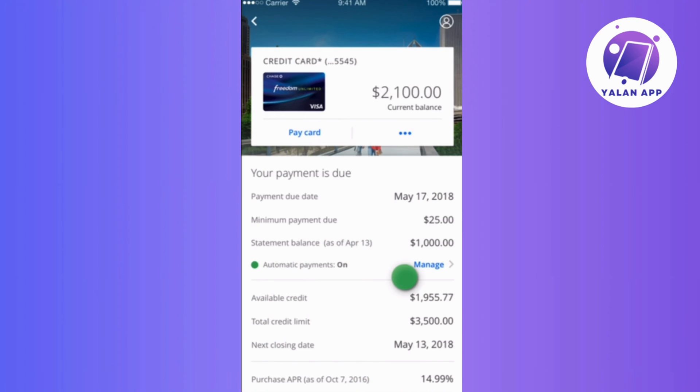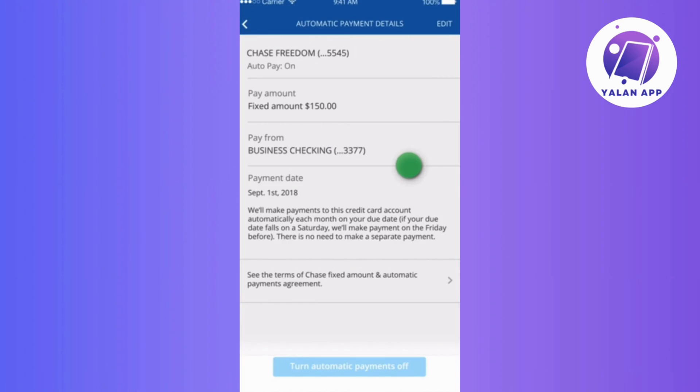Tap on Manage located next to Automatic Payments, then look for the Edit option in the top right corner and tap on it.